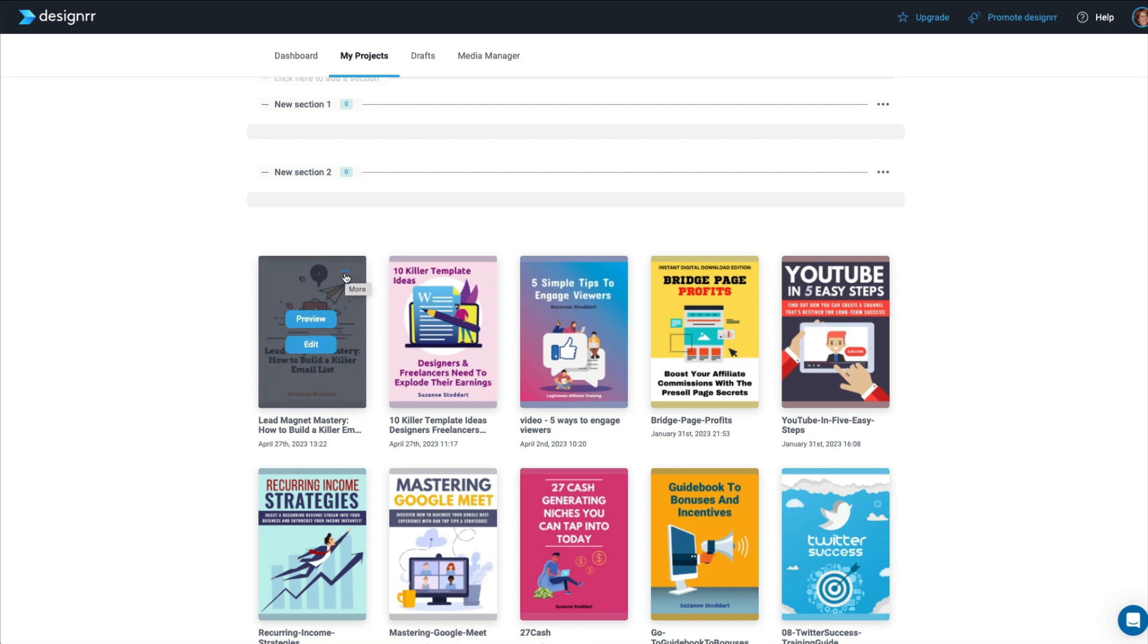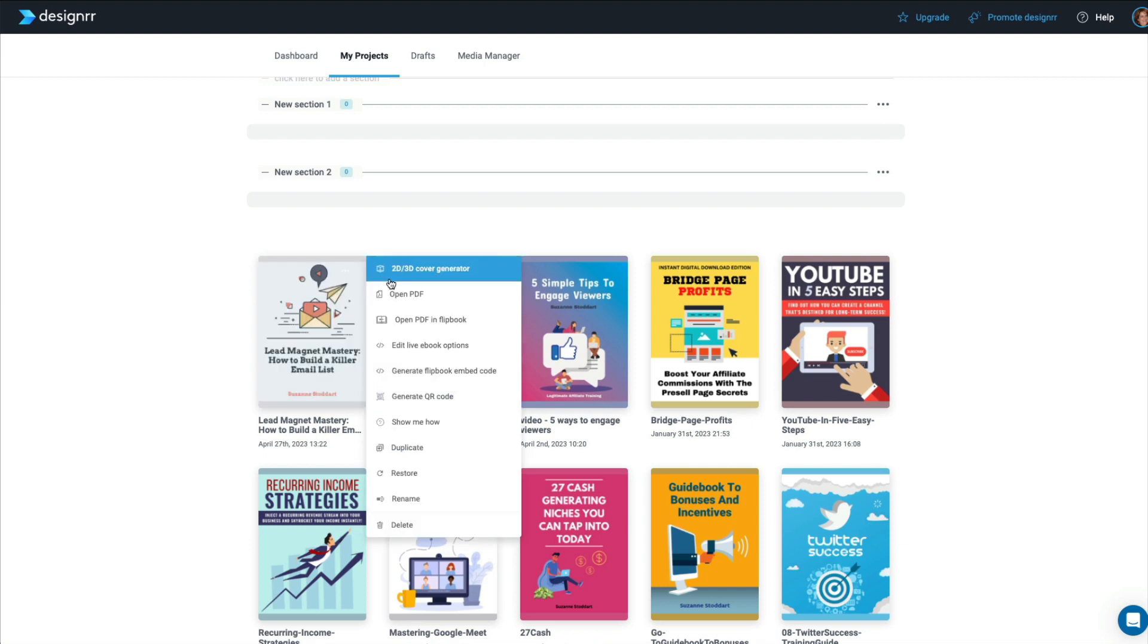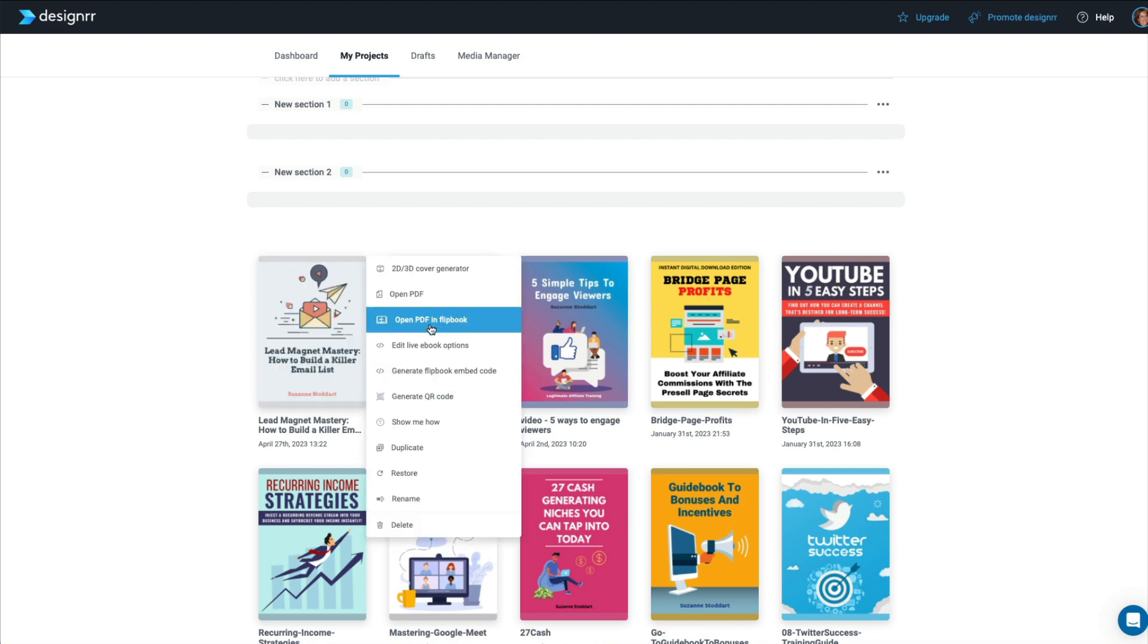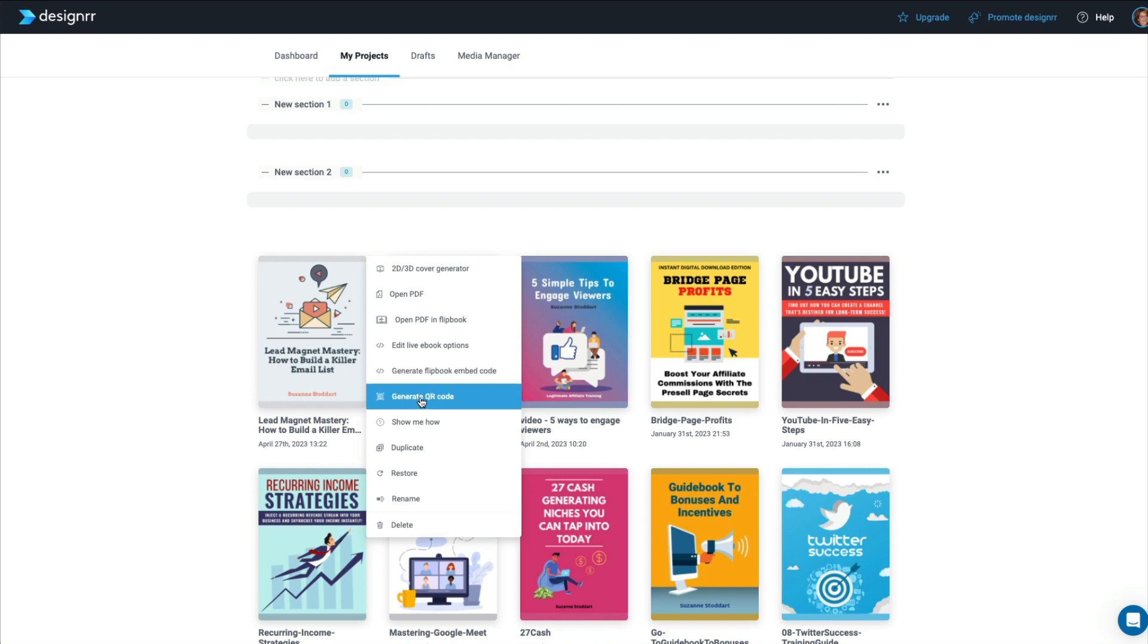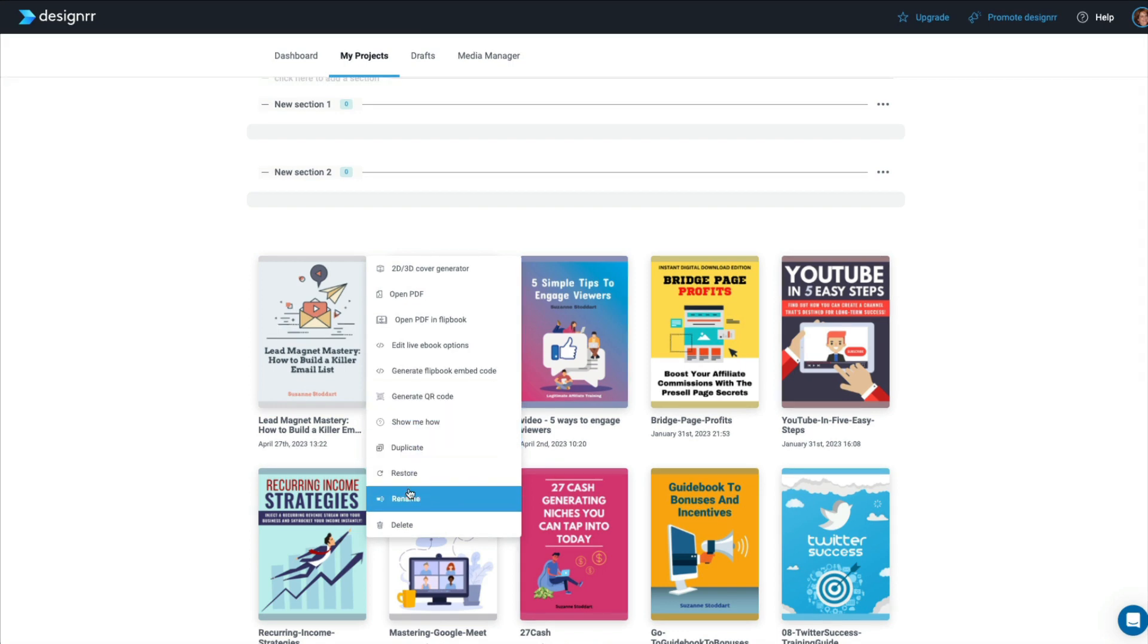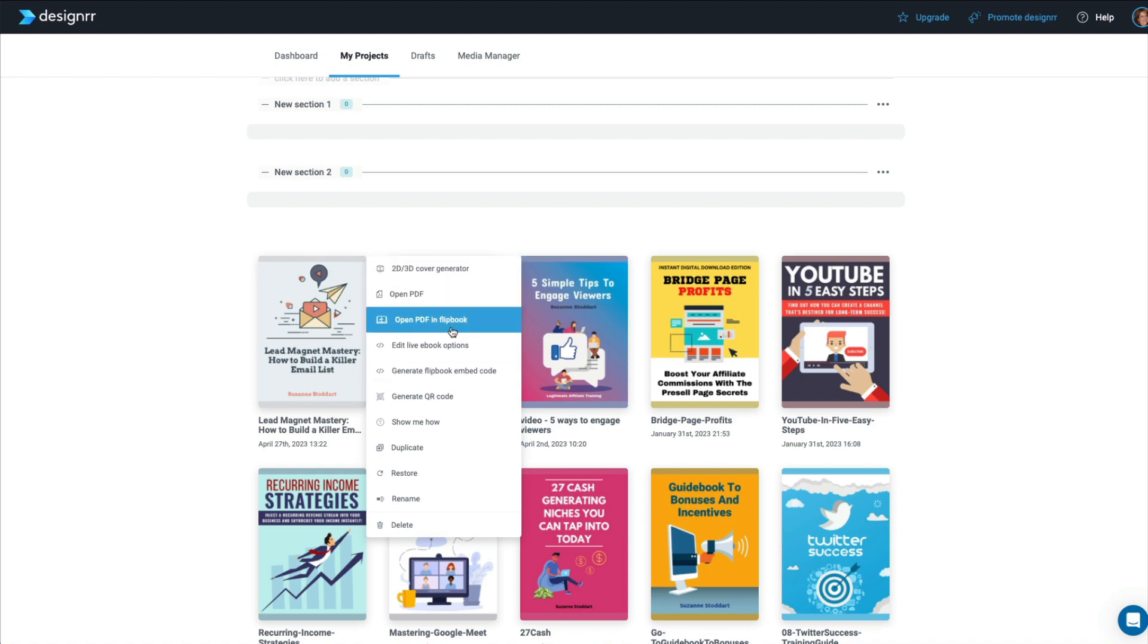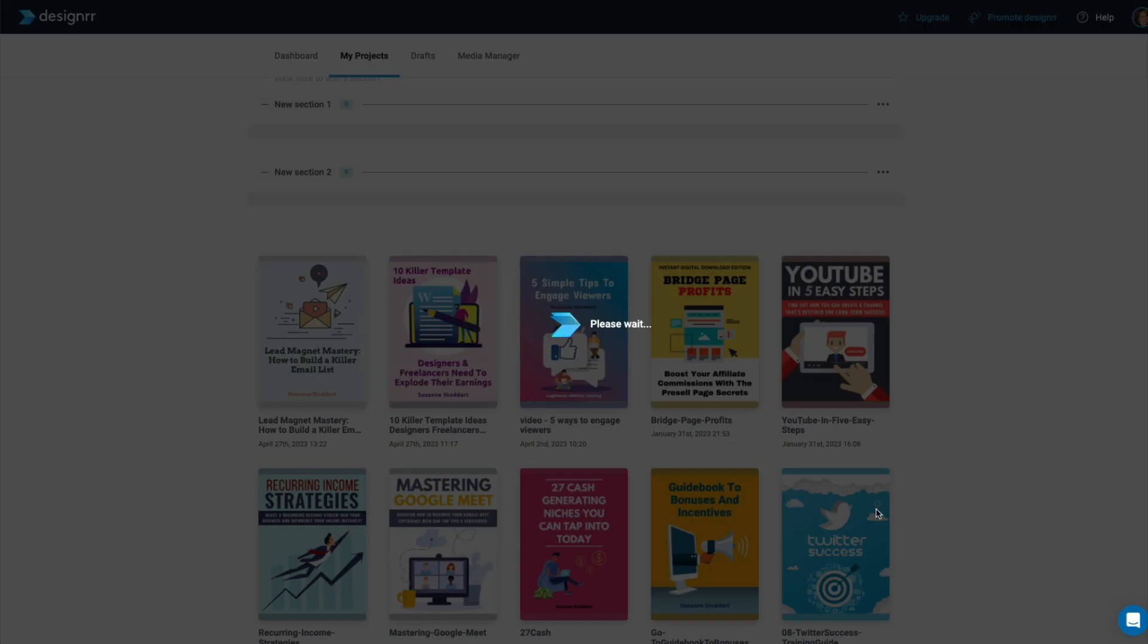And of course, you can always go back in and edit it anytime you like. These three little ellipses shows you how you can open it up as a PDF, open it in a flip book. You can edit it live. You can generate a flip book embed code if you're putting it into your article or another e-book for that matter. You can generate a QR code. You can duplicate it, restore it, rename it. There's a lot of options here.